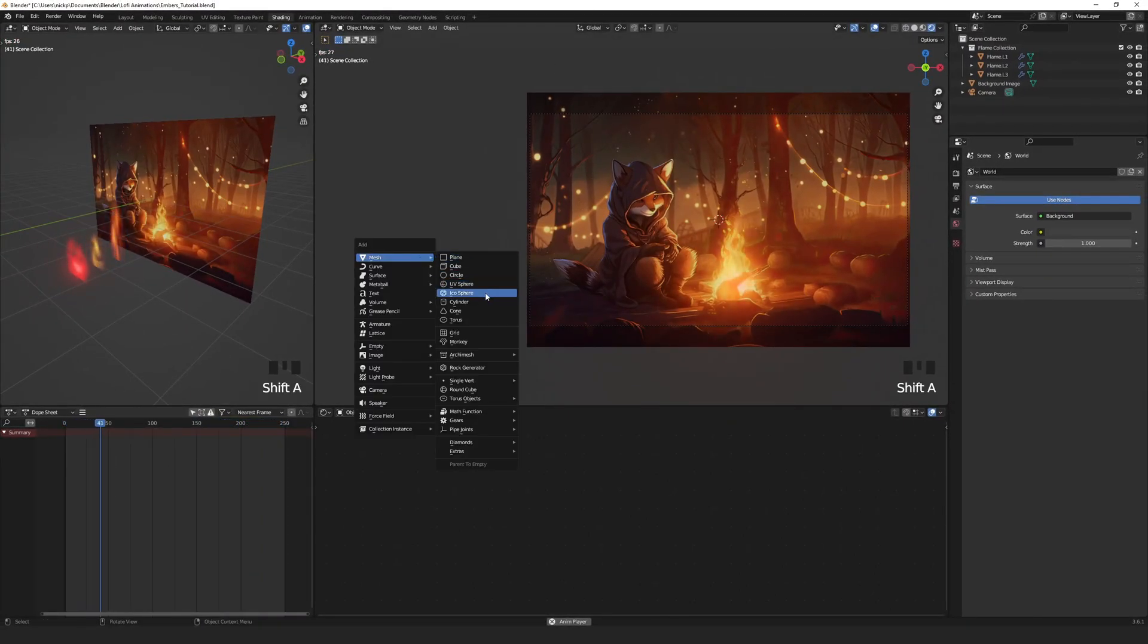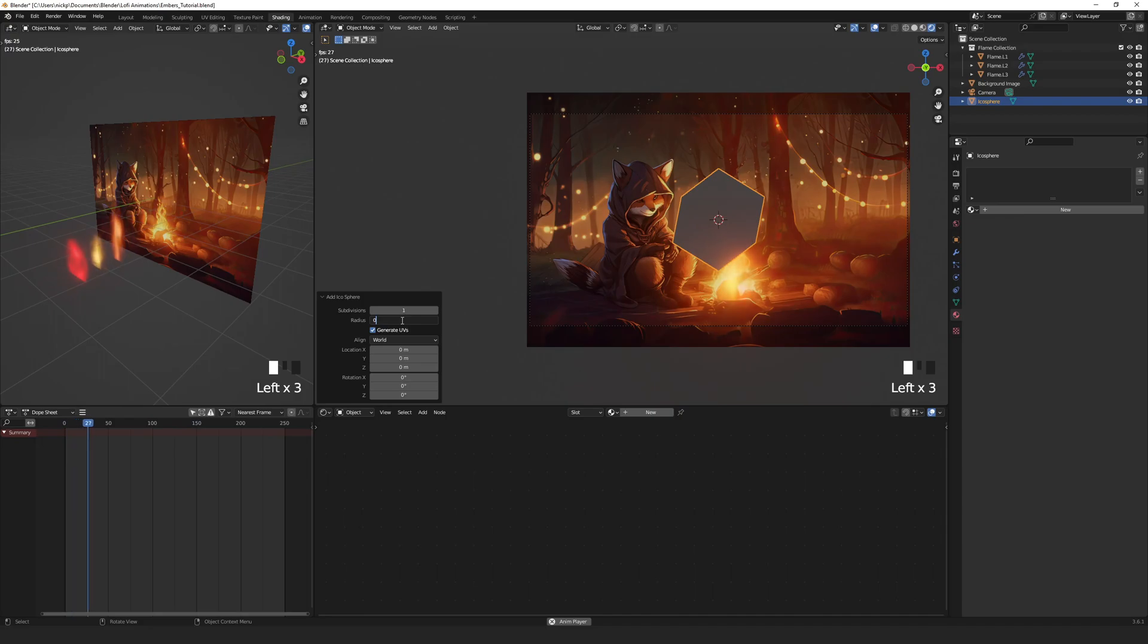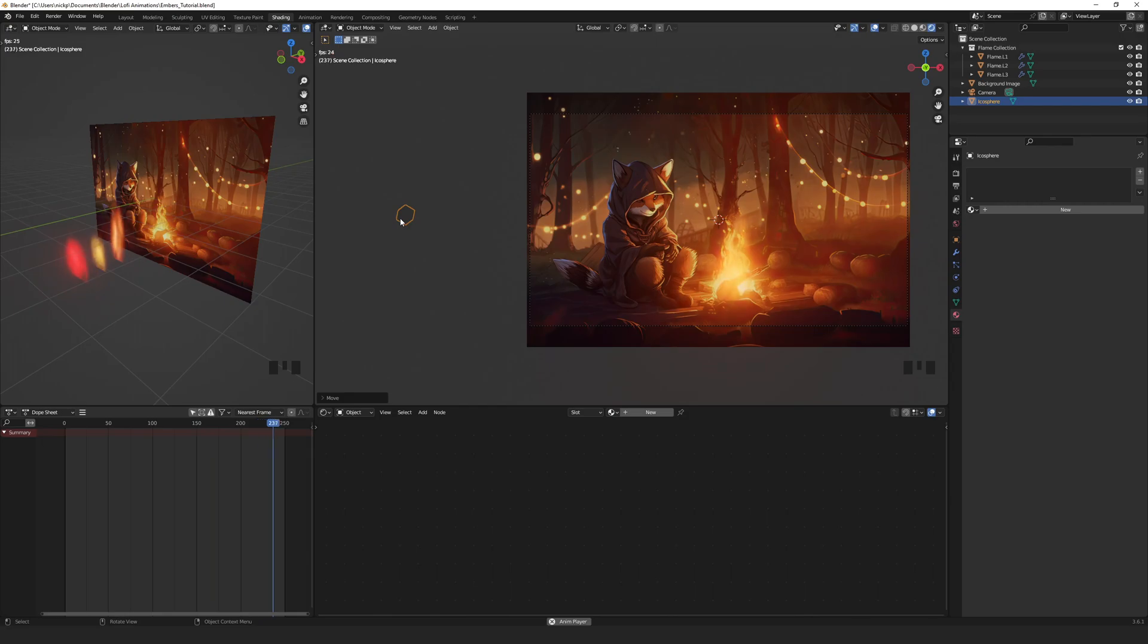Press shift A to add an icosphere, drop the subdivisions down to 1 and the radius down to 0.2. G to grab and move it out of frame, then let's rename this to ember.